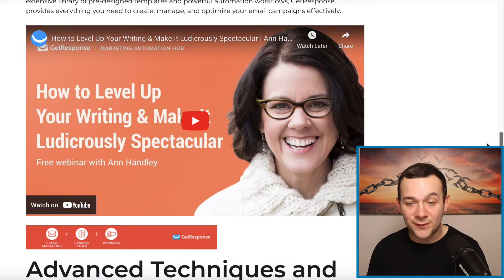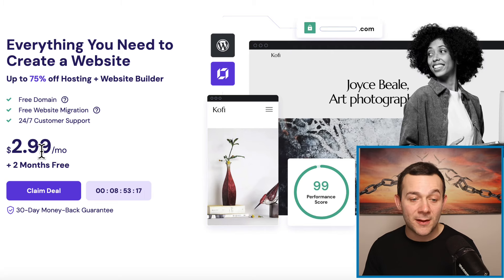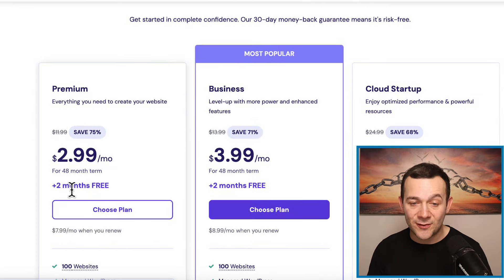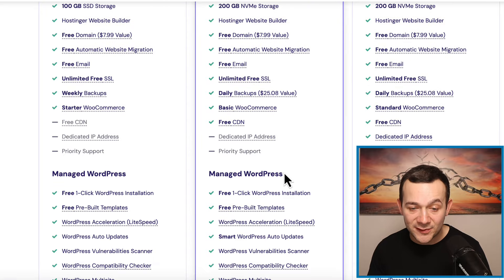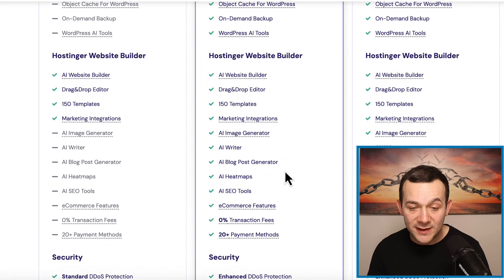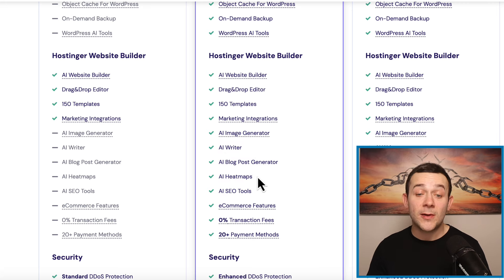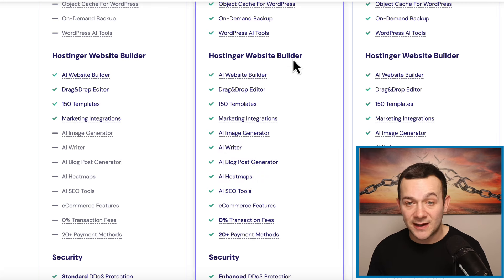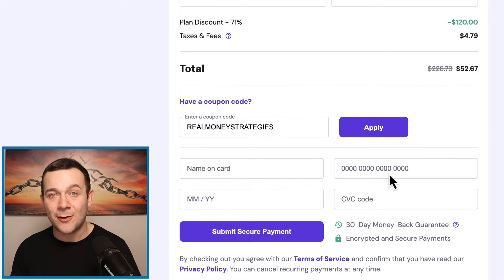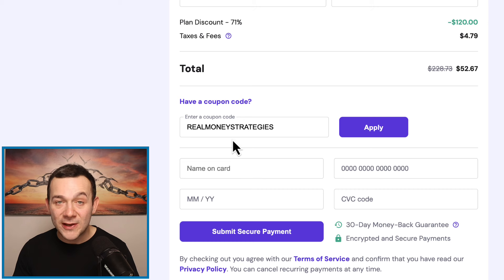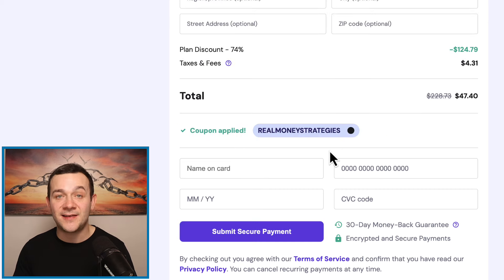If you click onto the link in the description of this video, you can get signed up to Hostinger for literally under $3 a month. Click onto where it says claim deal, then choose plan for business. The reason you want to select business is we get access to a bunch of different AI tools, including AI Writer and AI Blog Post Generator, which is how we're going to be generating that affiliate marketing content. Just make sure that when you do check out, you type in the coupon code REALMONEYSTRATEGIES and click where it says apply to get a further 10% discount.